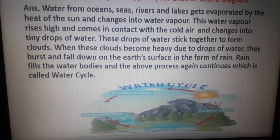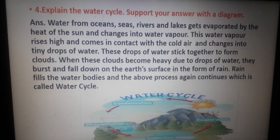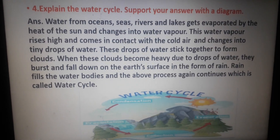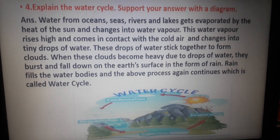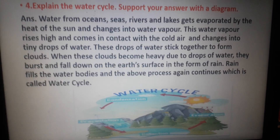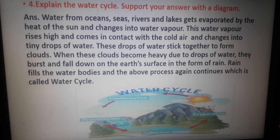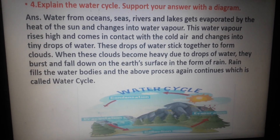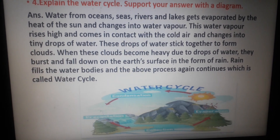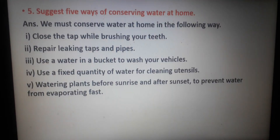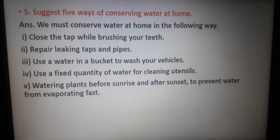Or you can take the help of the picture discussed in the part 3 video related to the water cycle. You can use any of these three pictures and draw the diagram in your copy.